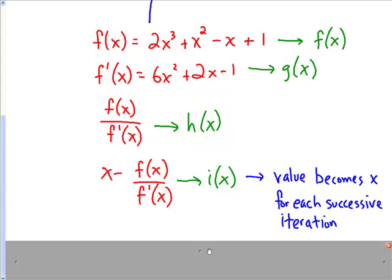Remember, we want to continue this approximation until two successive approximations differ by less than one ten-thousandth. And if you recall from Newton's method, this value for this expression will become x for each successive iteration. So let's see how we make our calculator do that.